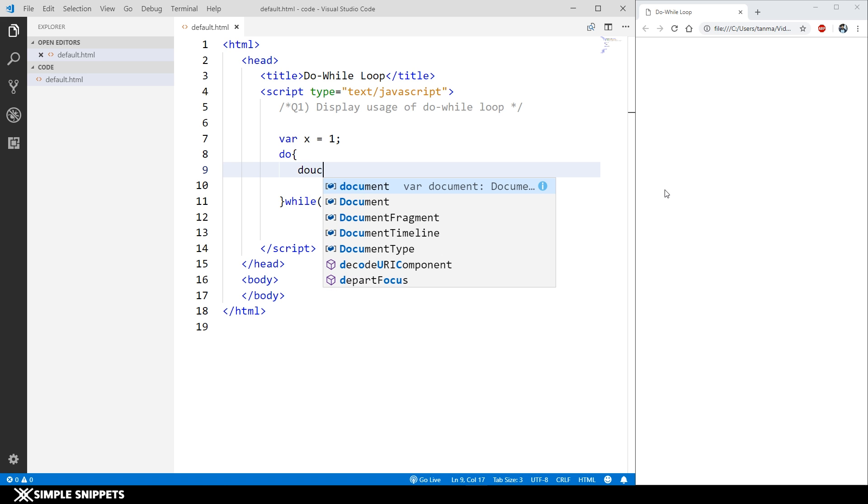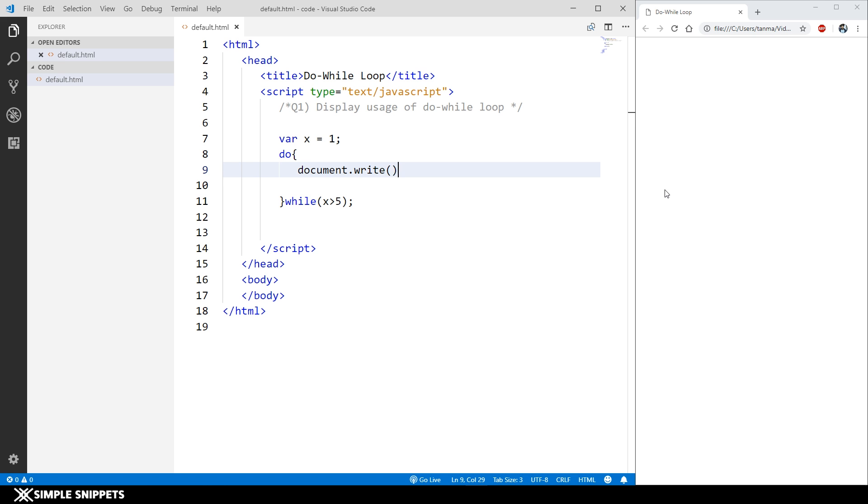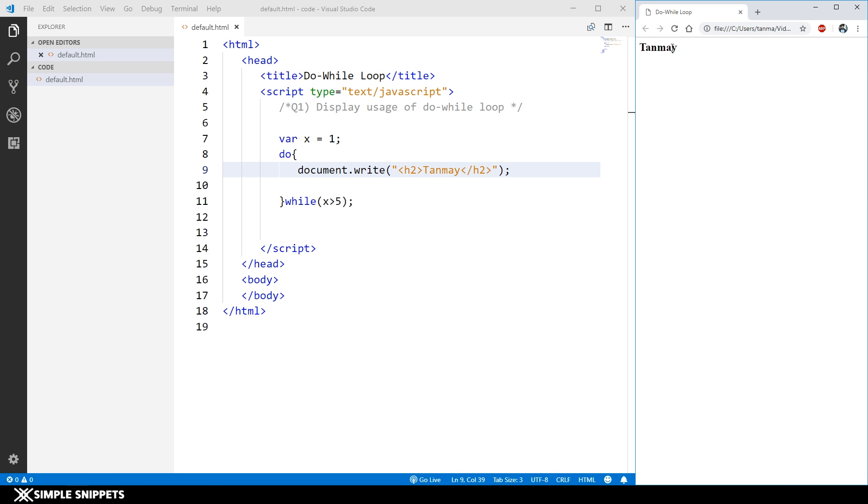If I say document.write and in the h2 tag if I print my name, this will run one time. Let me just save this and if I refresh this.